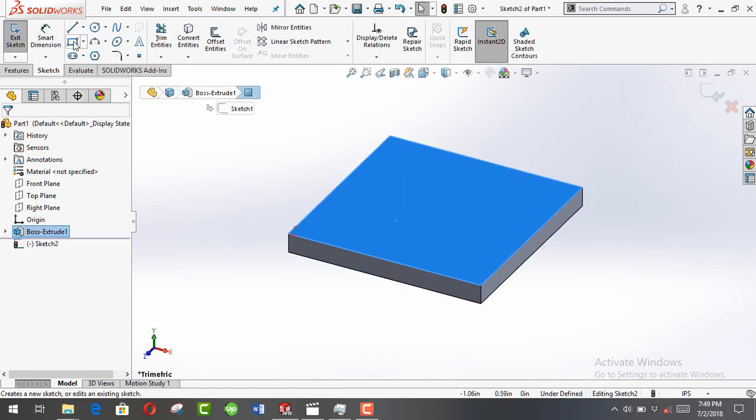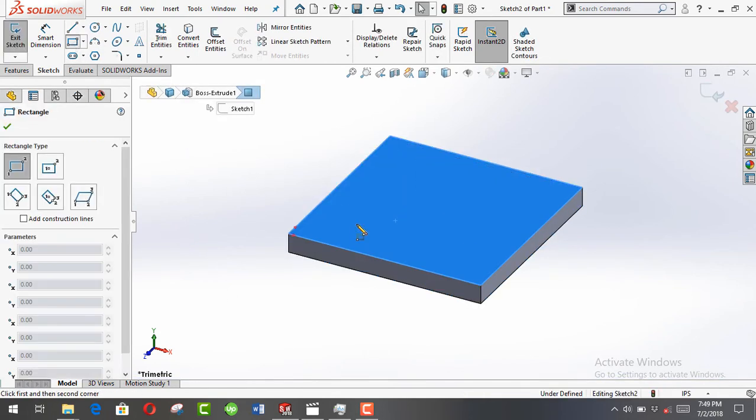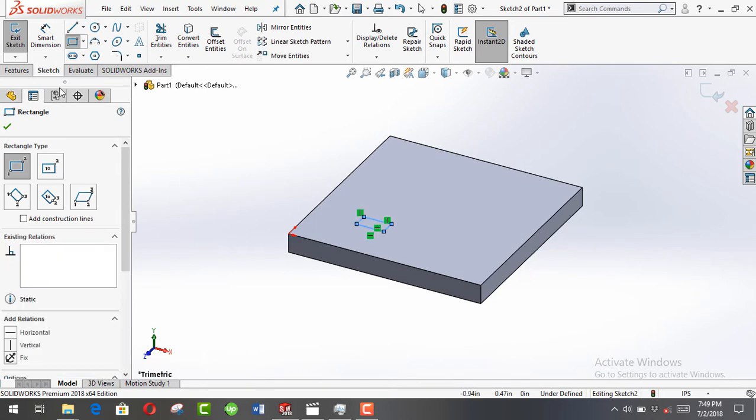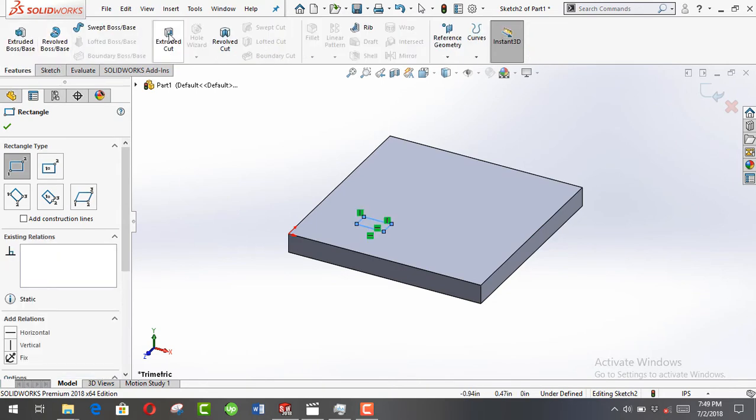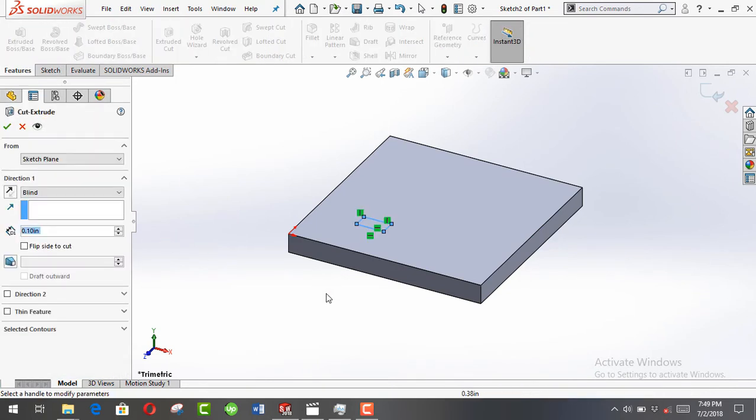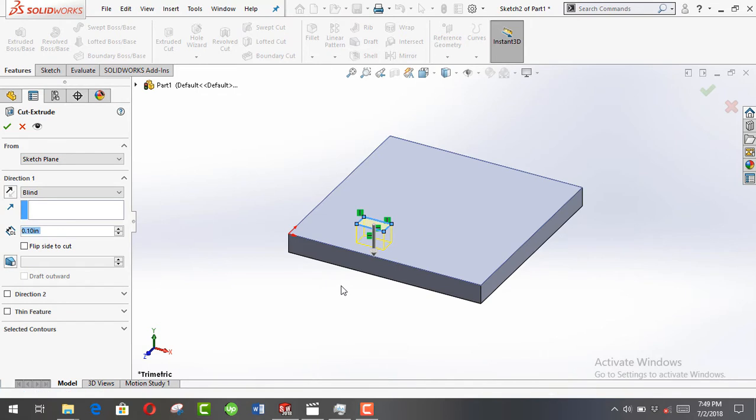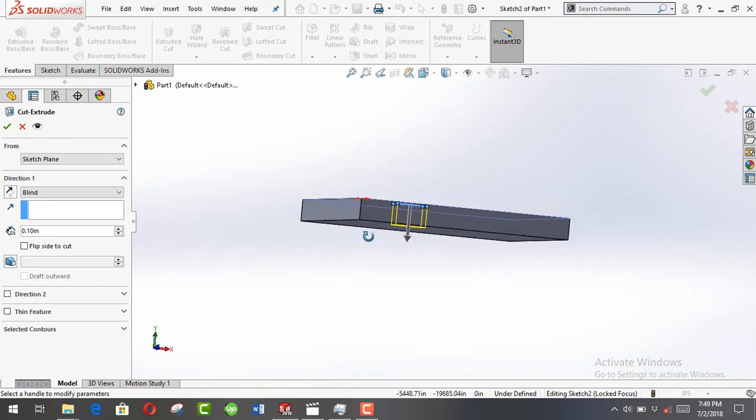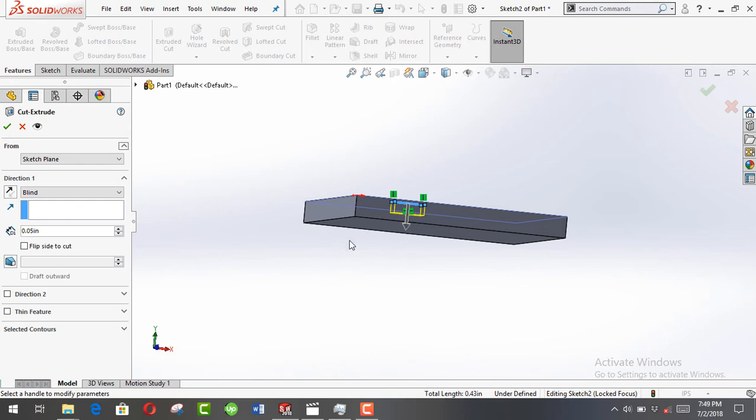I'm choosing the top face, sketch another rectangle, extrude cut. Let's change the value so it can be smaller than our workpiece, let's say 0.05.